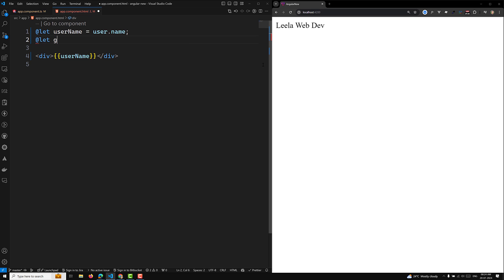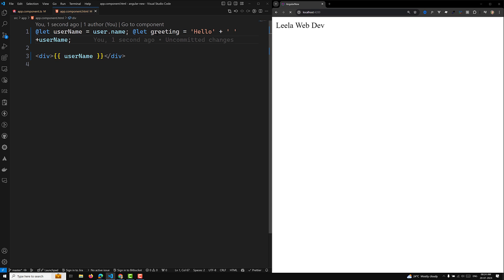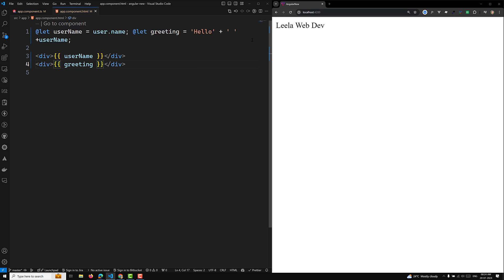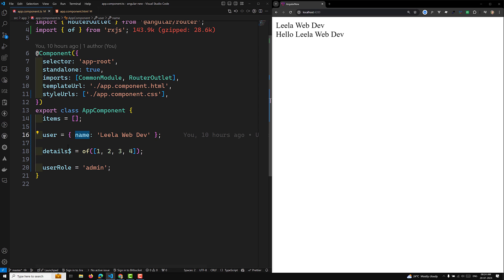You can also create another variable, for example `@let greeting = 'Hello'`, and use it in the same template — at the top, front, or bottom. Combining `greeting` and `username`, you will see the output 'Hello Leela WebDev'.